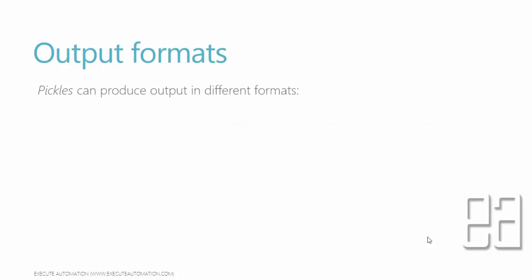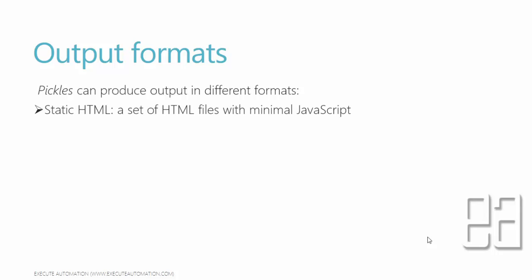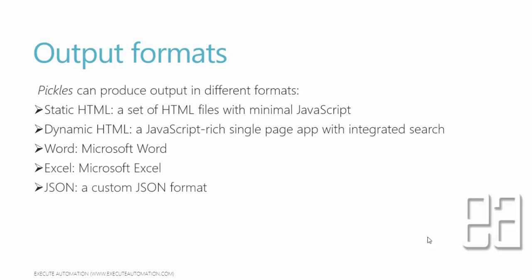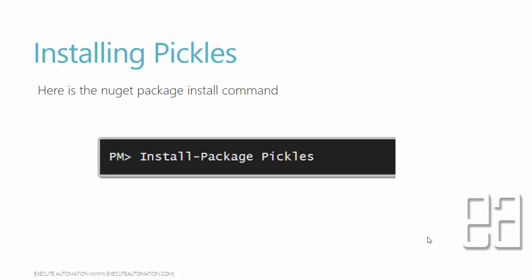What are the output formats that Pickles supports? Pickles can produce output in different formats like static HTML with minimal JavaScript, dynamic HTML or DHTML which is a JavaScript-rich single-page application with integrated search features. It also supports Microsoft Word and you can export to Excel sheet and also to a custom JSON format.